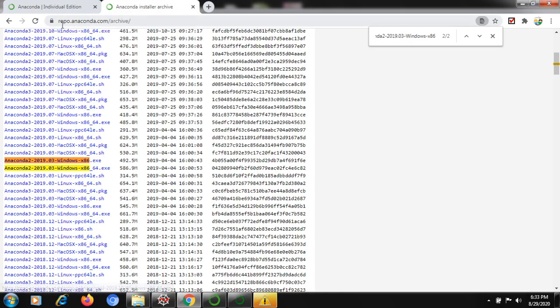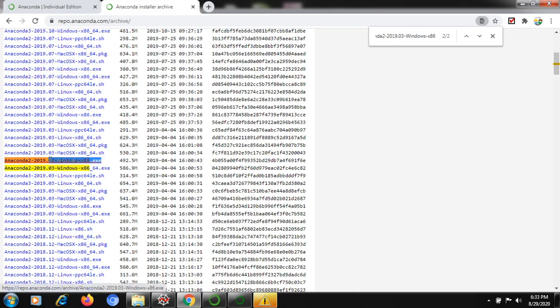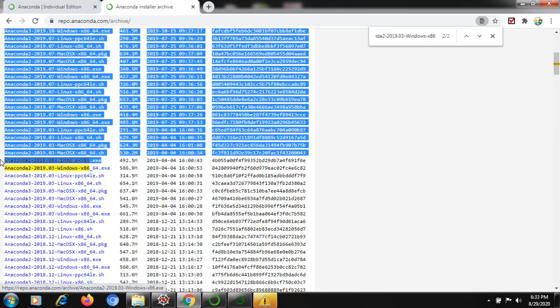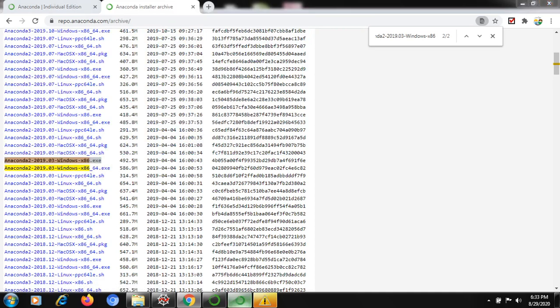That link is repo.anaconda.com/archive. In this link we have so many versions. For example, Anaconda2 2019-03 Windows x86. I downloaded this version and it's working for me. You can try this version effectively - it will work. I think this will be helpful.